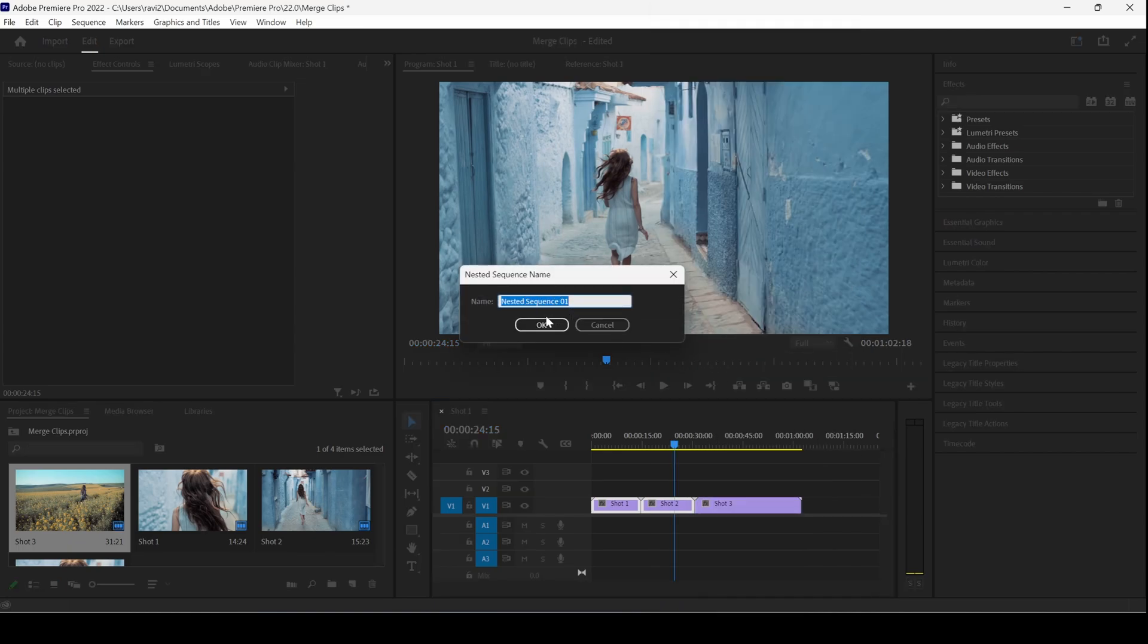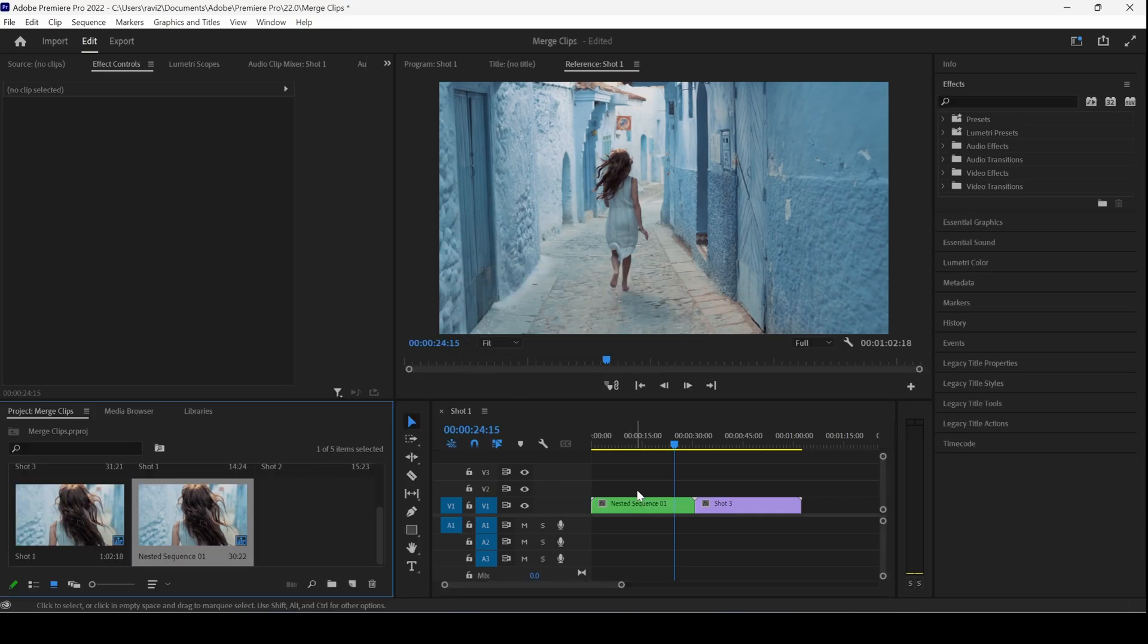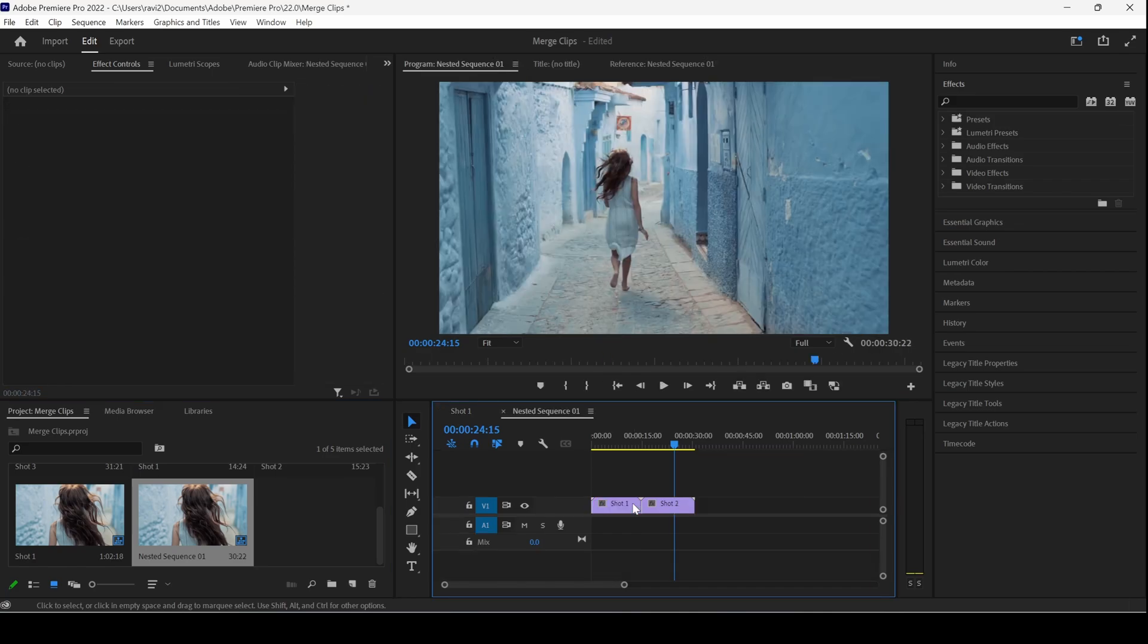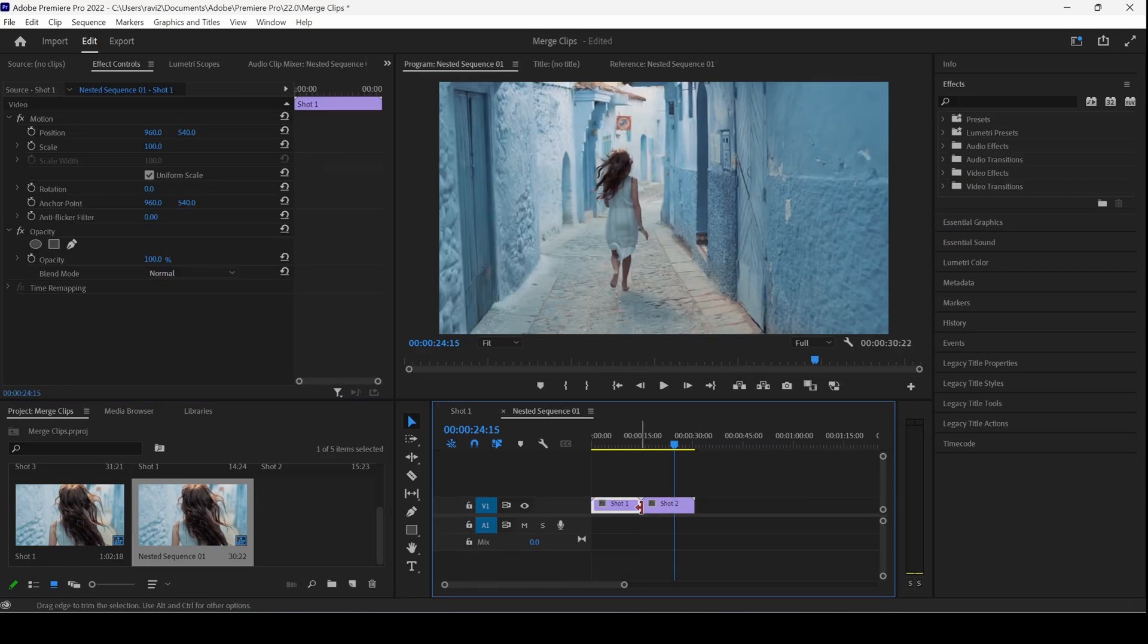Once you do that, you can see that a nested sequence has been created. A nested sequence is nothing but a container. If I double-click this container, you'll have both the shots.